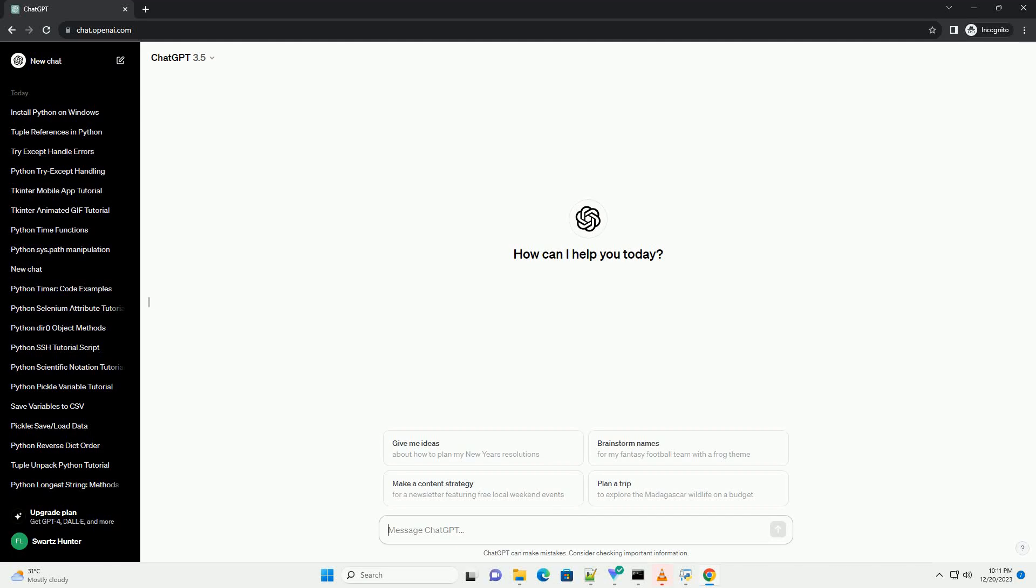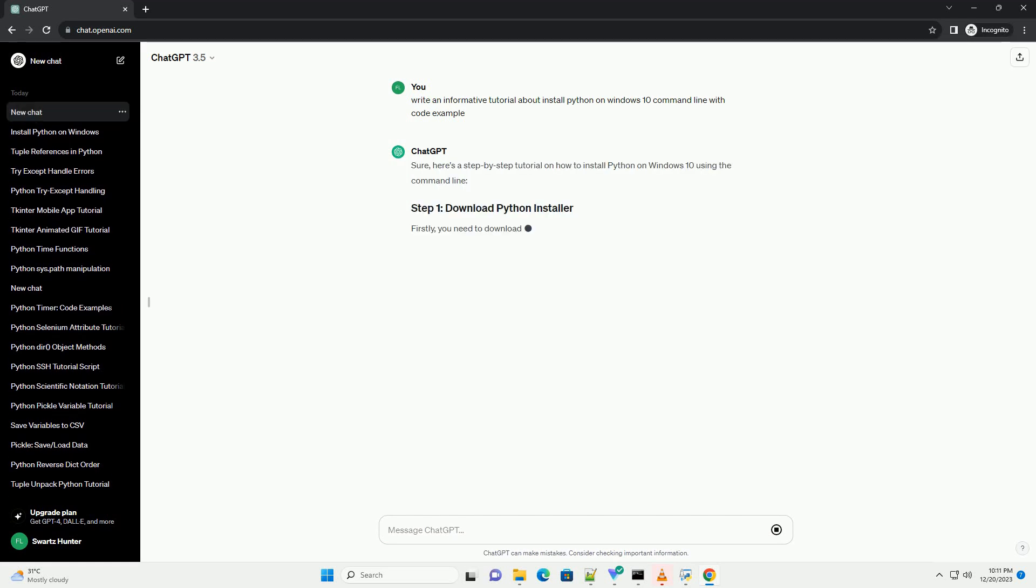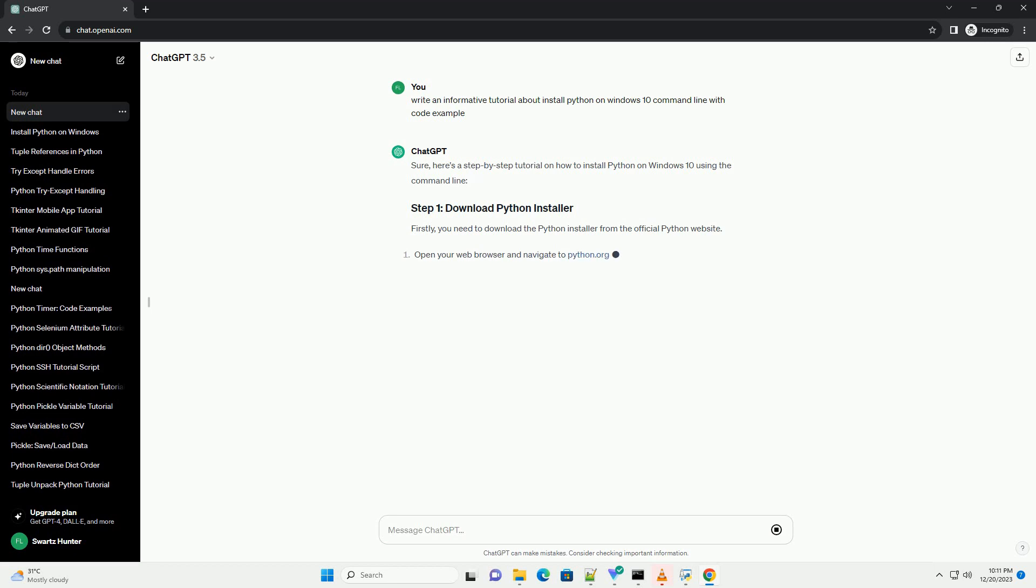Subscribe and download over 1 million code snippets including this tutorial from codegive.com, link in the description below. Here's a step-by-step tutorial on how to install Python on Windows 10 using the command line.